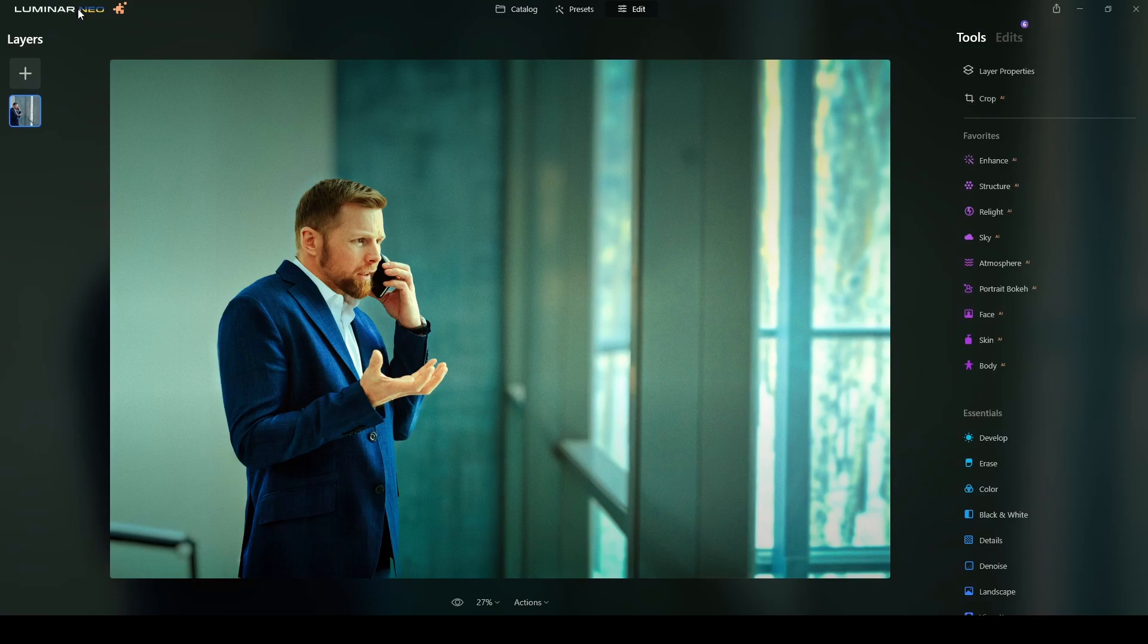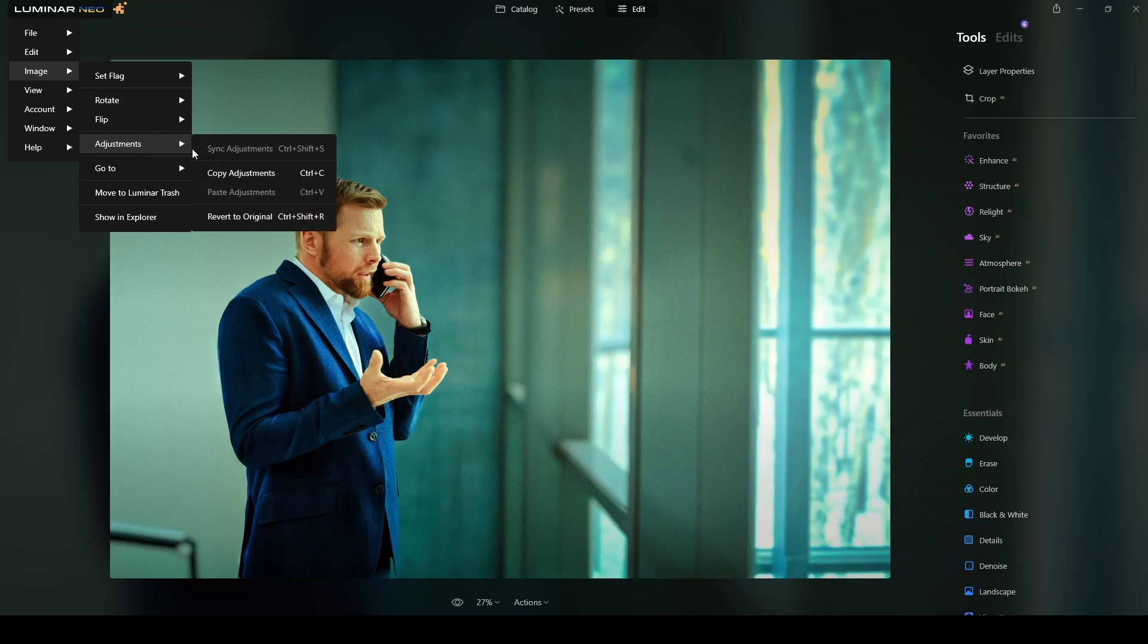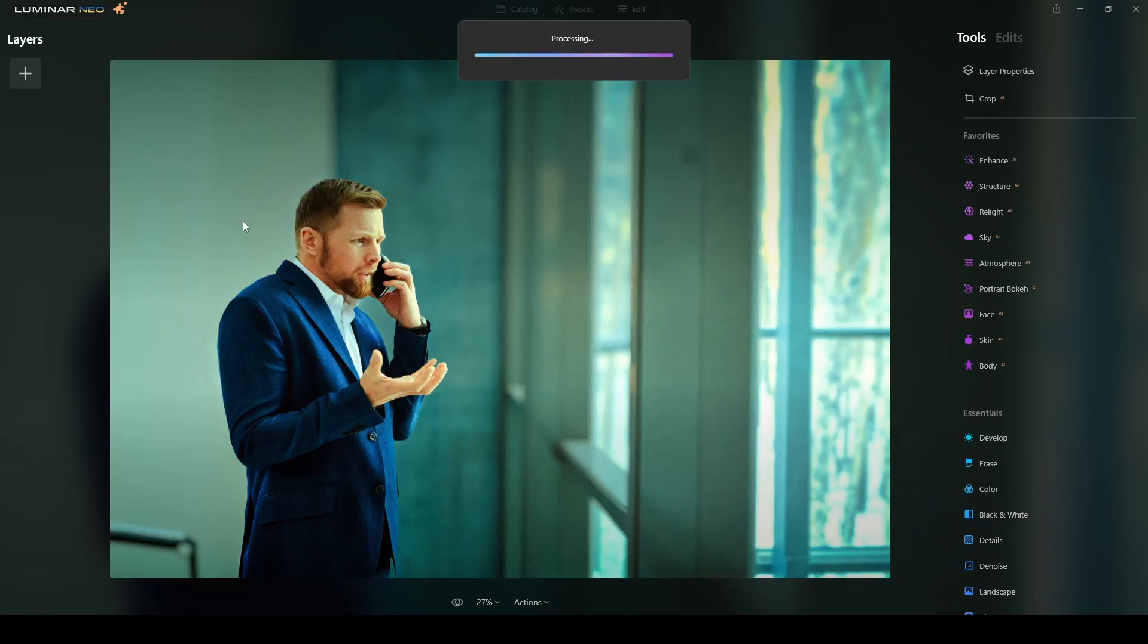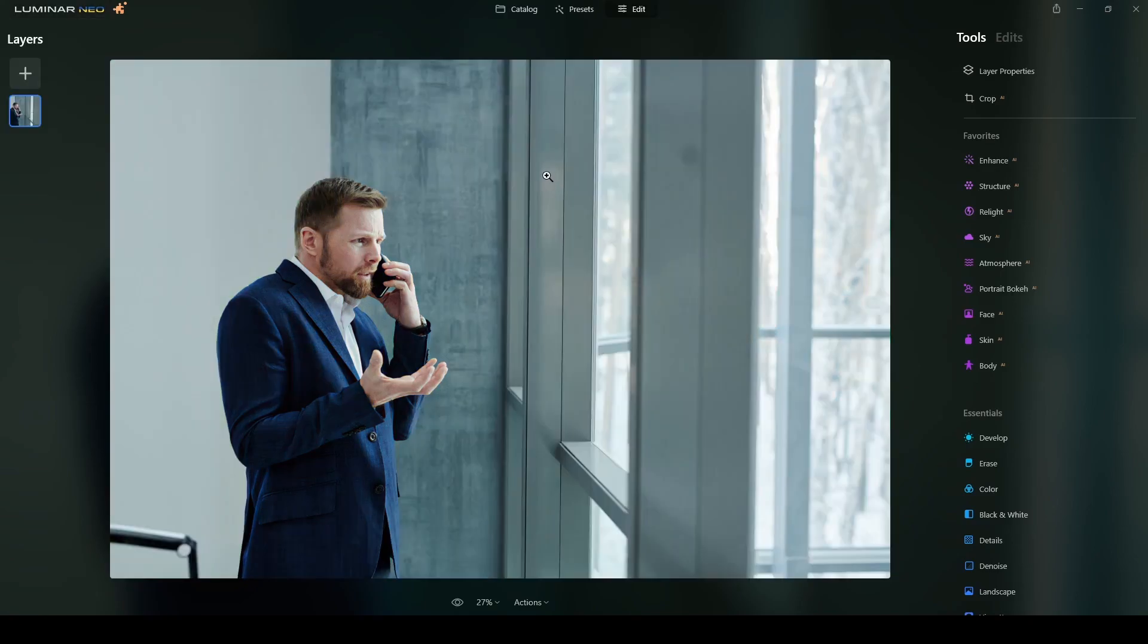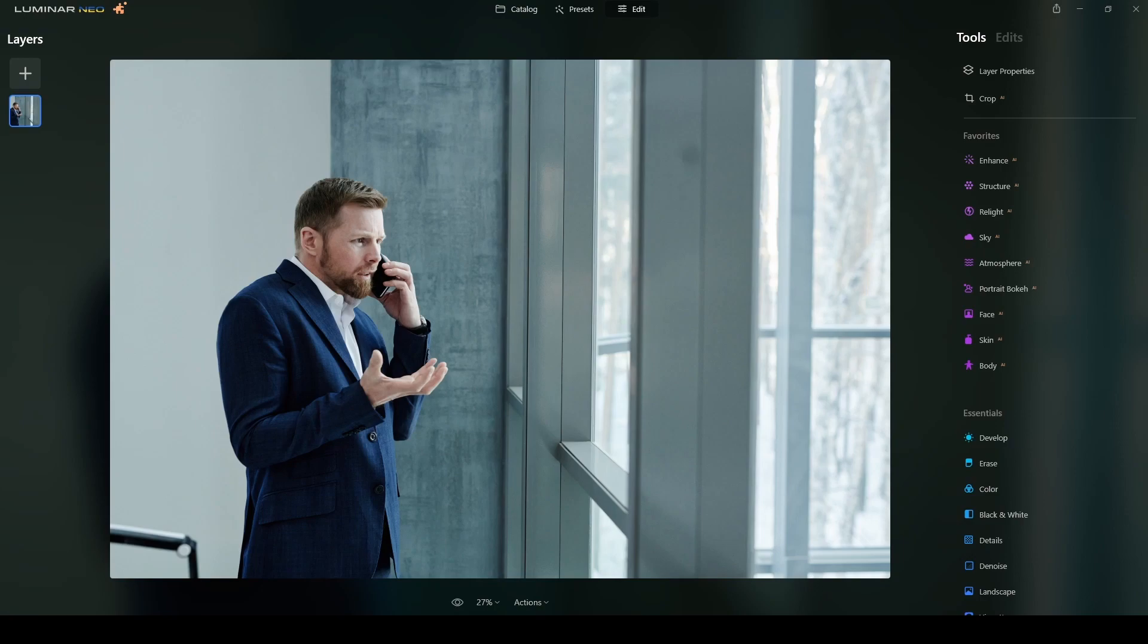Let me reset everything here. So we'll go to Luminar Neo, edit, timing, image, adjustments, revert to original. So this will clear everything I did. There you can see here there are no edits and then I will start from scratch, or at least sharing with you guys how to do it.